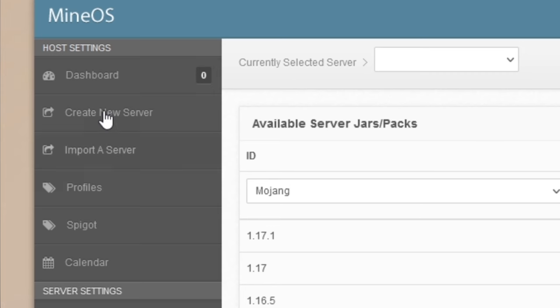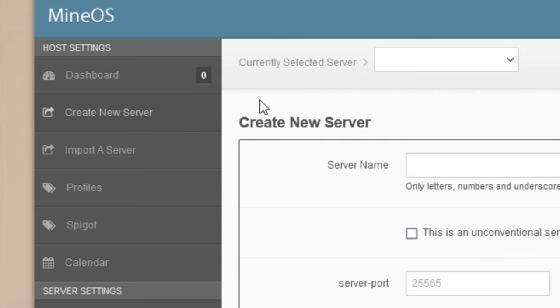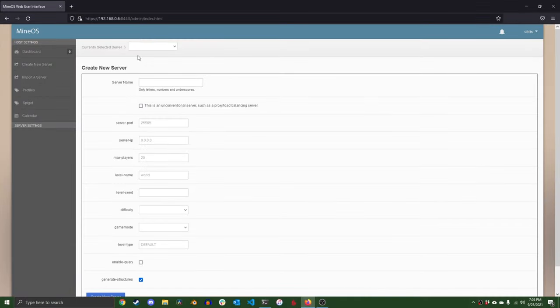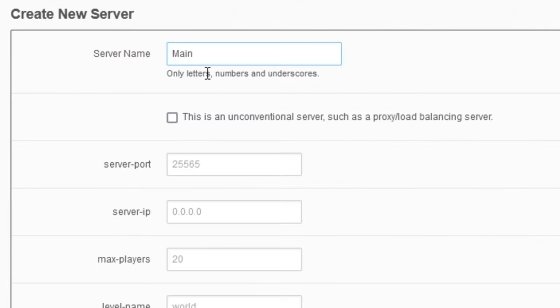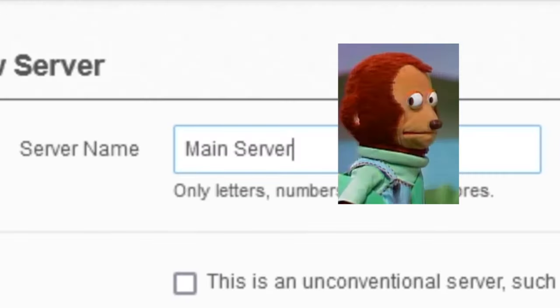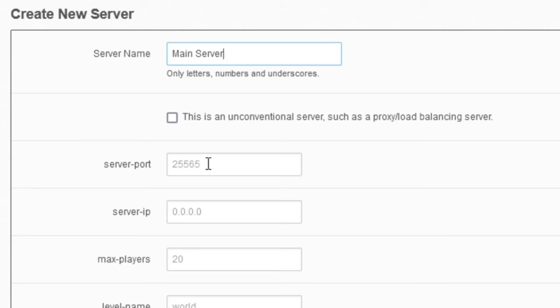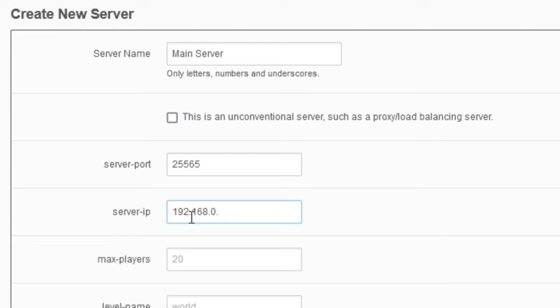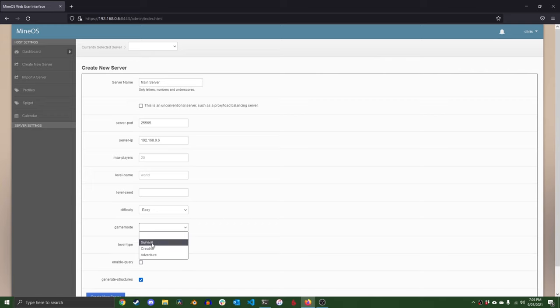Hit the create a new server tab on the left to open the new server dialog. Name your server whatever you want without using spaces and special characters. Make sure that the box for this is an unconventional server is not checked. Leave the server port as is unless you have multiple Minecraft servers running on your network, in which case you will have to assign a unique server port to each server. The server IP will be the local IP of your machine, aka the IP we use to connect to it via SSH.